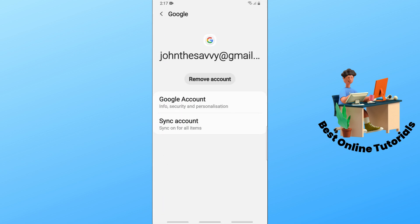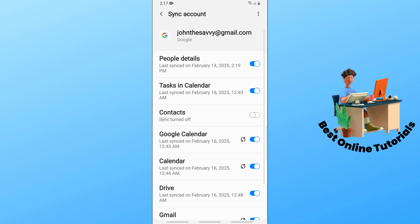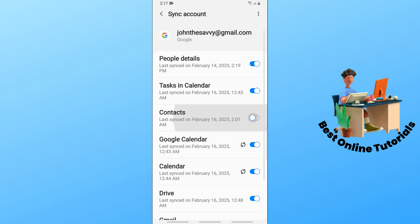Now from here, go for the sync account and make sure to enable the contacts over here in order for you to sync your Google Calendar with Samsung Calendar.